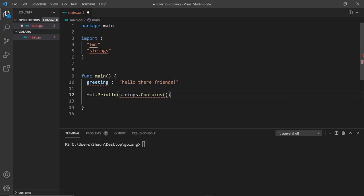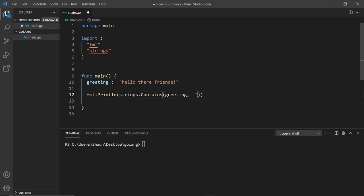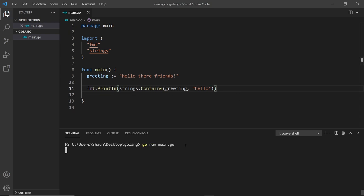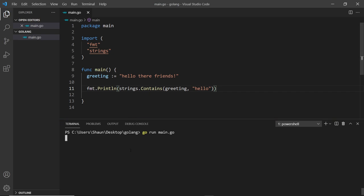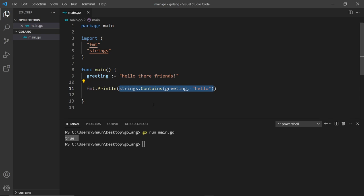Inside Contains we can pass in two arguments: first, the string I want to search — that's going to be greeting — and secondly the search term, so I want to search for "hello" for example. We're printing whatever this returns inside Println. Let's save and run the file — it says true. So basically this returns a true or false value: true if it contains the thing we're searching for, or false if it doesn't.